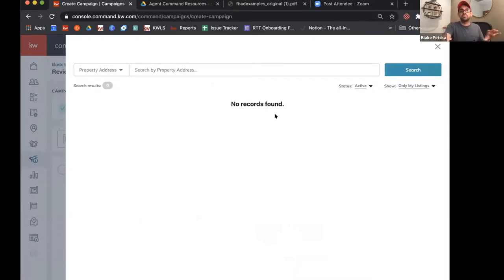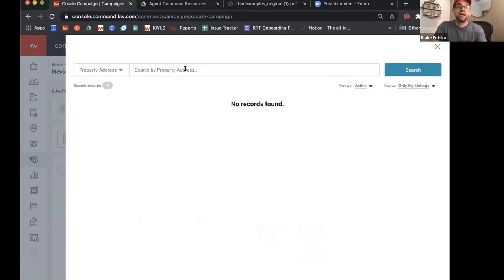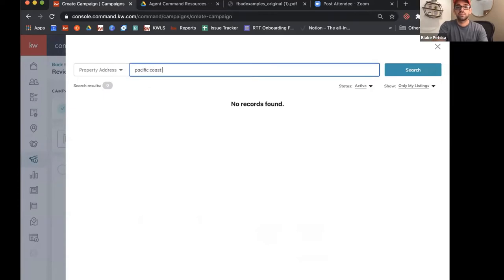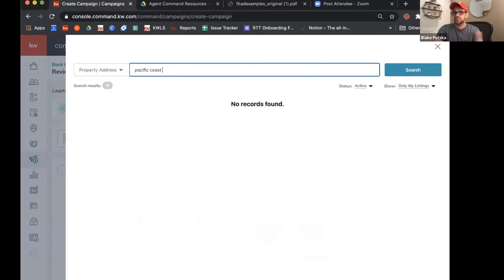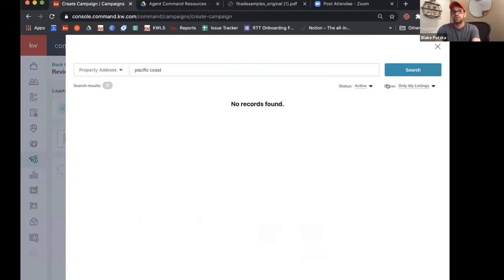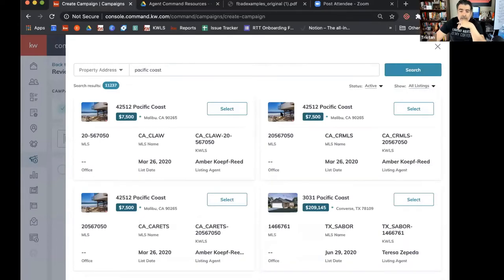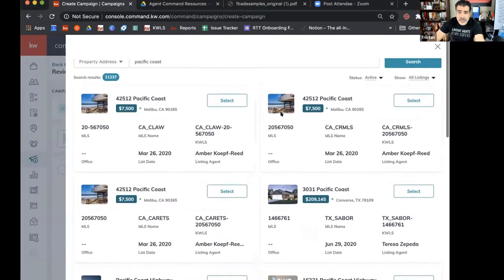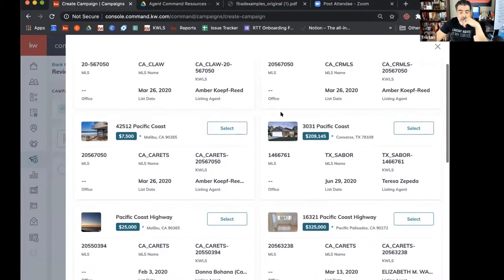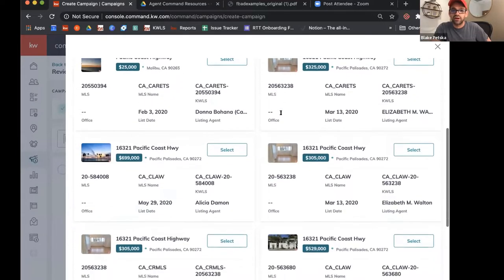This is the KWLS, so we're going to search through here to pull up our listing. I'll type in Pacific Coast. You see 'no records found' — this comes up a lot. If you have this problem, you can see right here on this dropdown, there's a 'show' option. If we change that from 'only my listings' to 'all listings,' things will show up. That's the secret, because a lot of people are like, what happened to the listings?